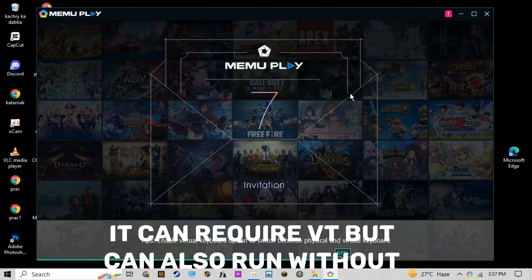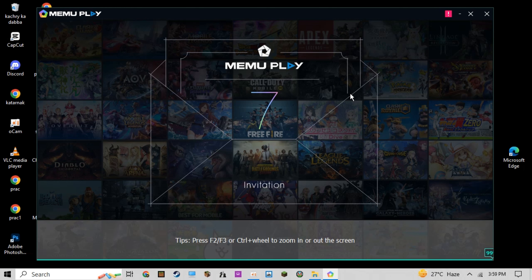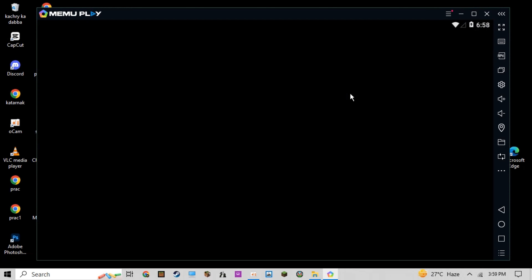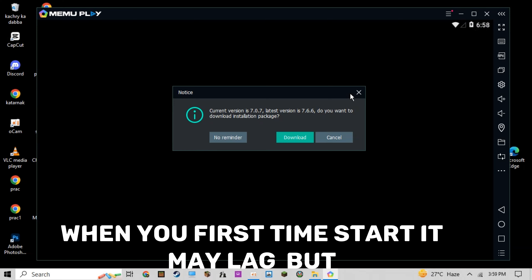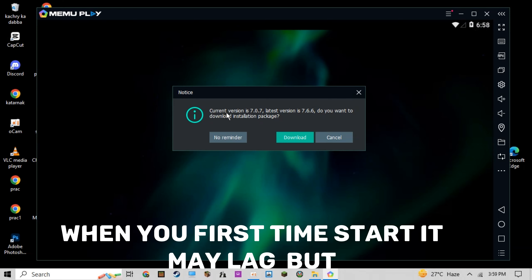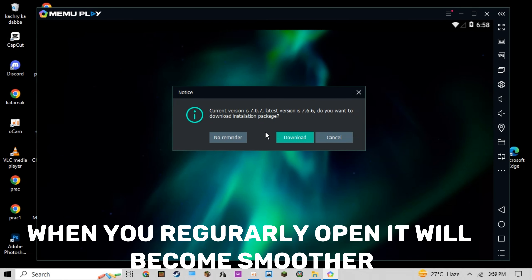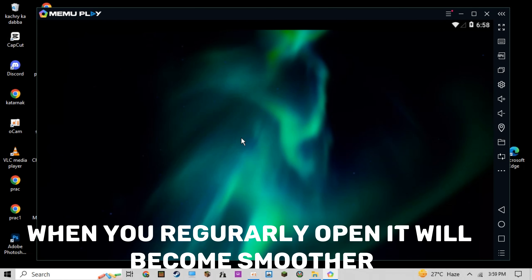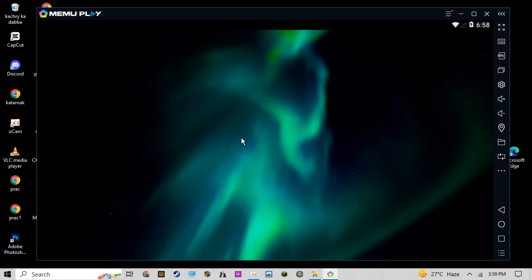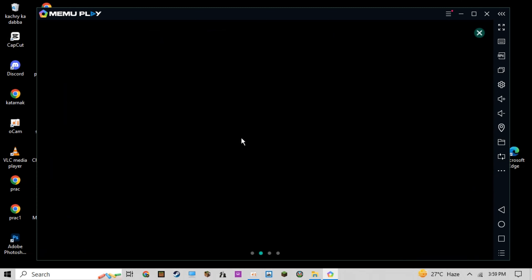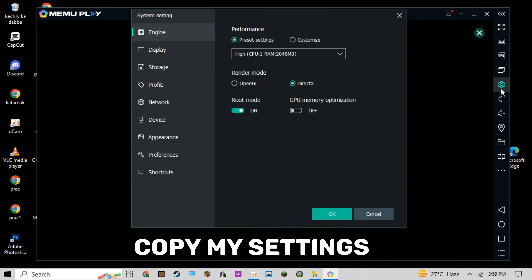It can require VT but can also run without it. When you first start it, it may lag, but when you regularly open it, it will become smoother. Copy my settings.